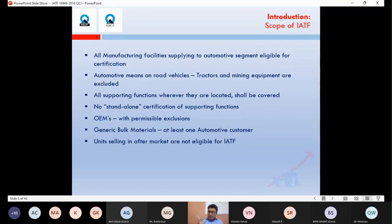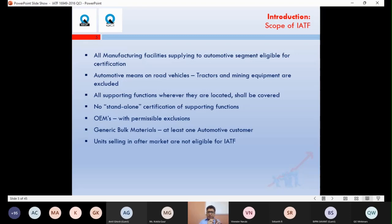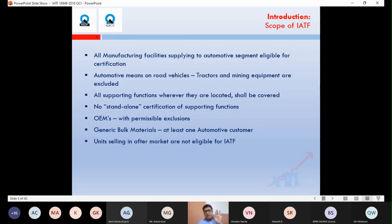On-road vehicles include two-wheelers, three-wheelers, four-wheelers, and commercial vehicles like buses and trucks. If you wish to have an IATF certificate, your products must serve this on-road vehicle segment. You can implement IATF requirements, but you won't be eligible to get the certificate unless you supply to at least one automotive customer from these categories.